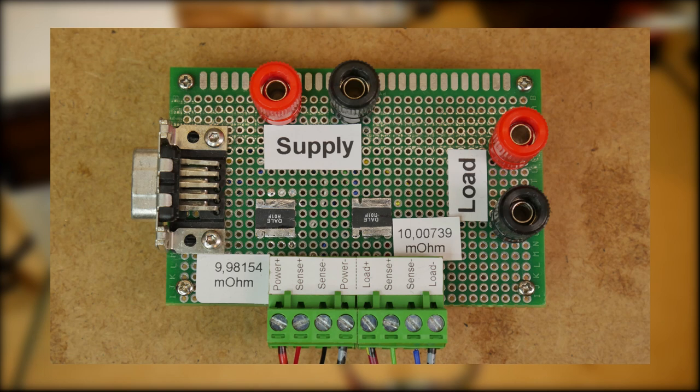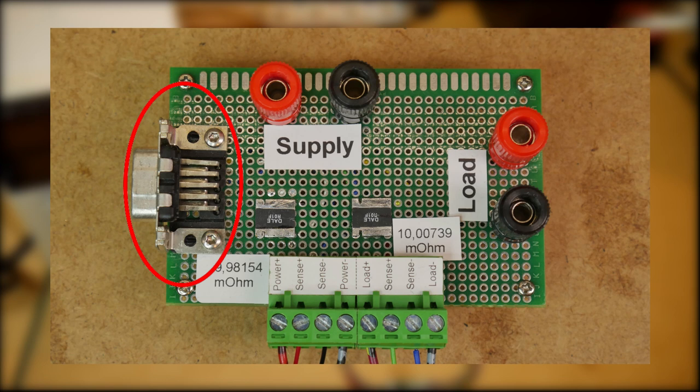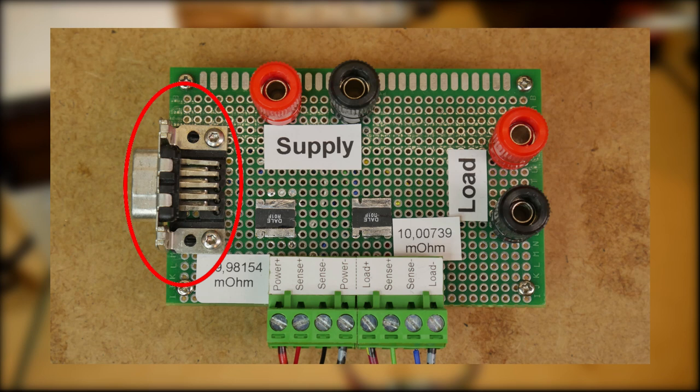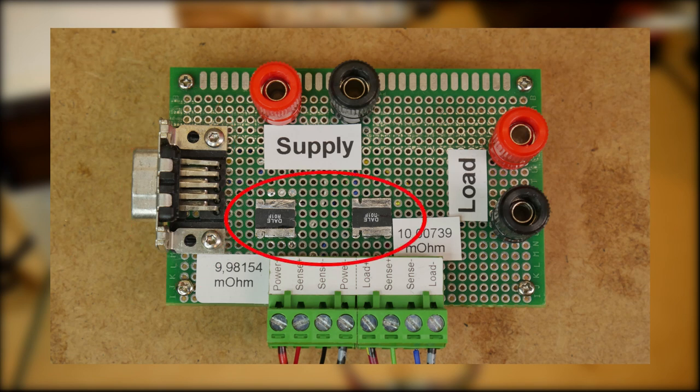All the wiring is done on the bottom side of the PCB, so the top side looks pretty nice and clean. On the left side of the PCB you can see the connector for the multimeter. I broke out all the channels of the MUX cards in groups of four channels to these 9-pin sub-D connectors. This way I can plug the cable from the multimeter directly into the test adapter.